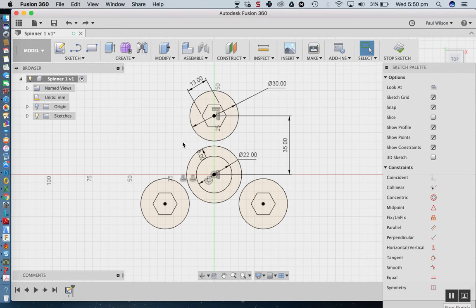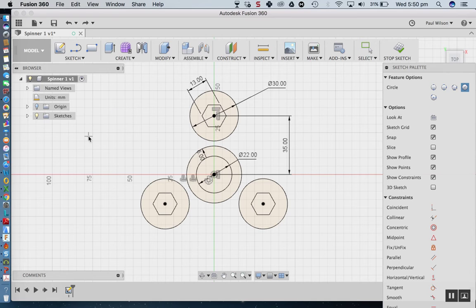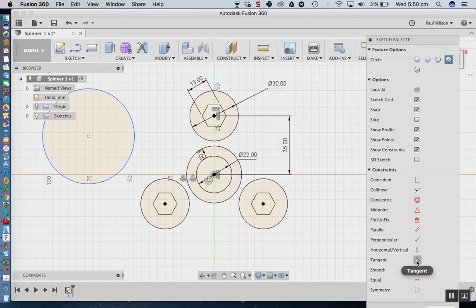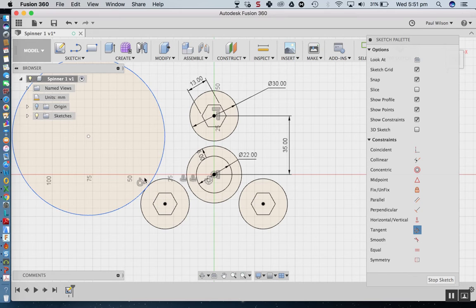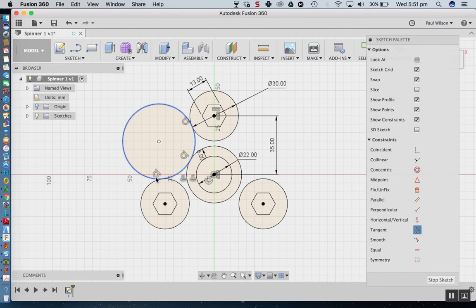Now I want to create a tangent circle to form the outer profile. I'll go to Circle and pull out a circle roughly in position. From the Sketch Palette I'll apply tangent constraints — clicking on the new circle and each of the three arm circles in turn. I now have three tangent constraints where those circles are just meeting nicely.